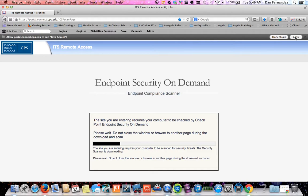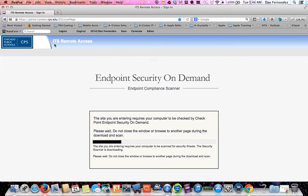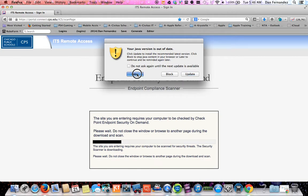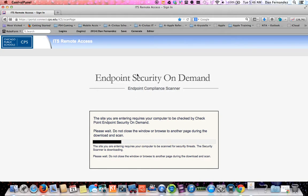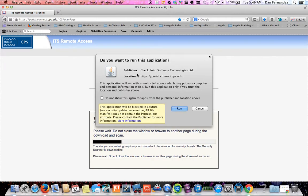Here I can go ahead and hit allow in the top right corner, allow and remember. You always want to do your version out of date reminder later. Now it's going to give you a little spinning ball.